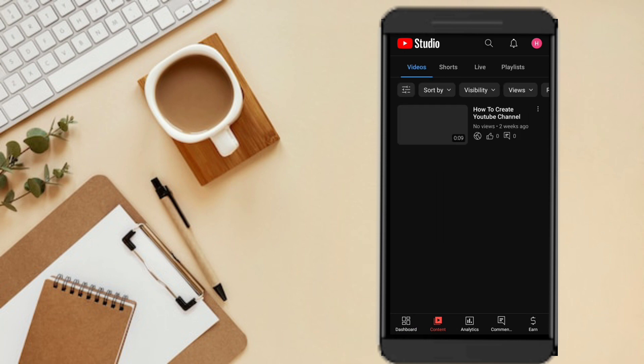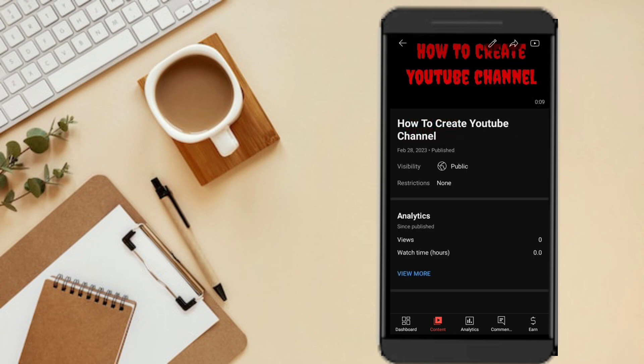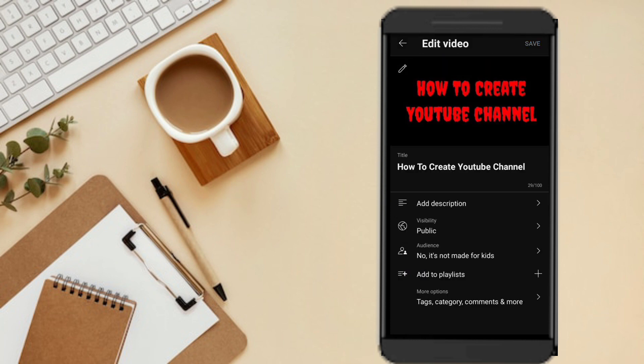I will show you the video. Click on the video, and click on the edit icon. I will show you the text category comments.